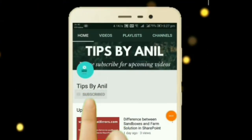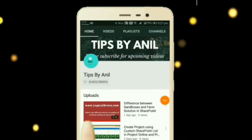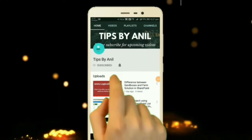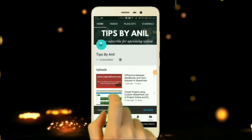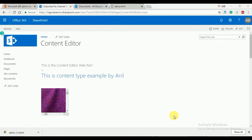Subscribe to my channel Tips by Anil and press the bell icon for upcoming videos. Hey friends, this is Anil and in this video we will learn what the media web part is and how we can